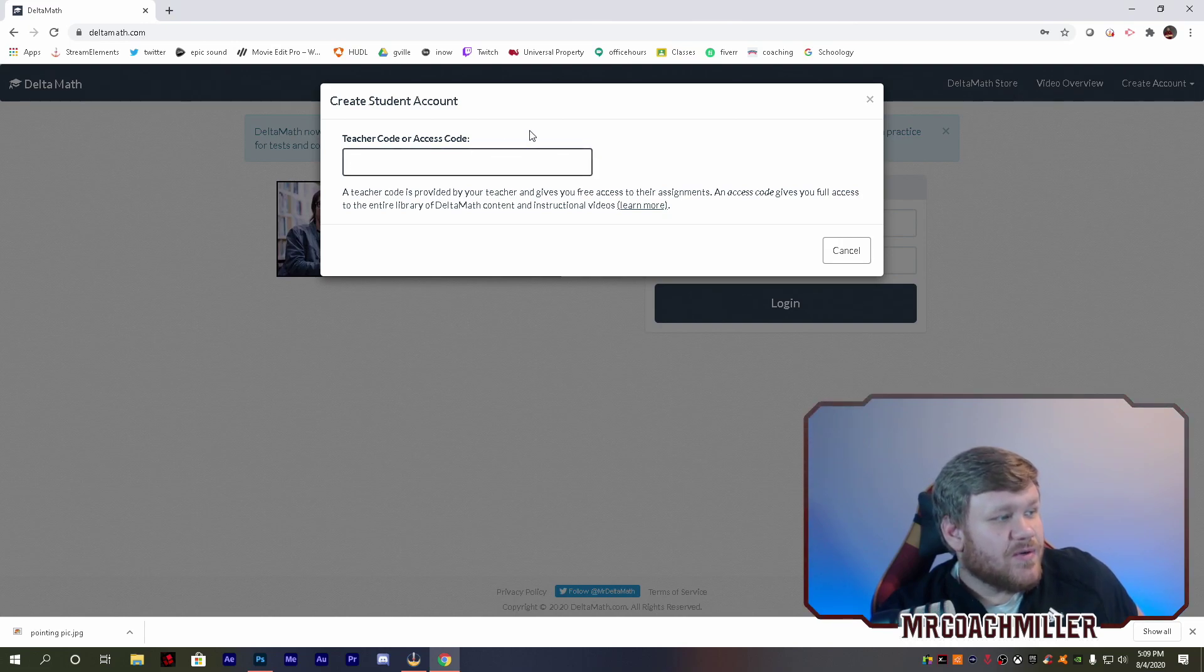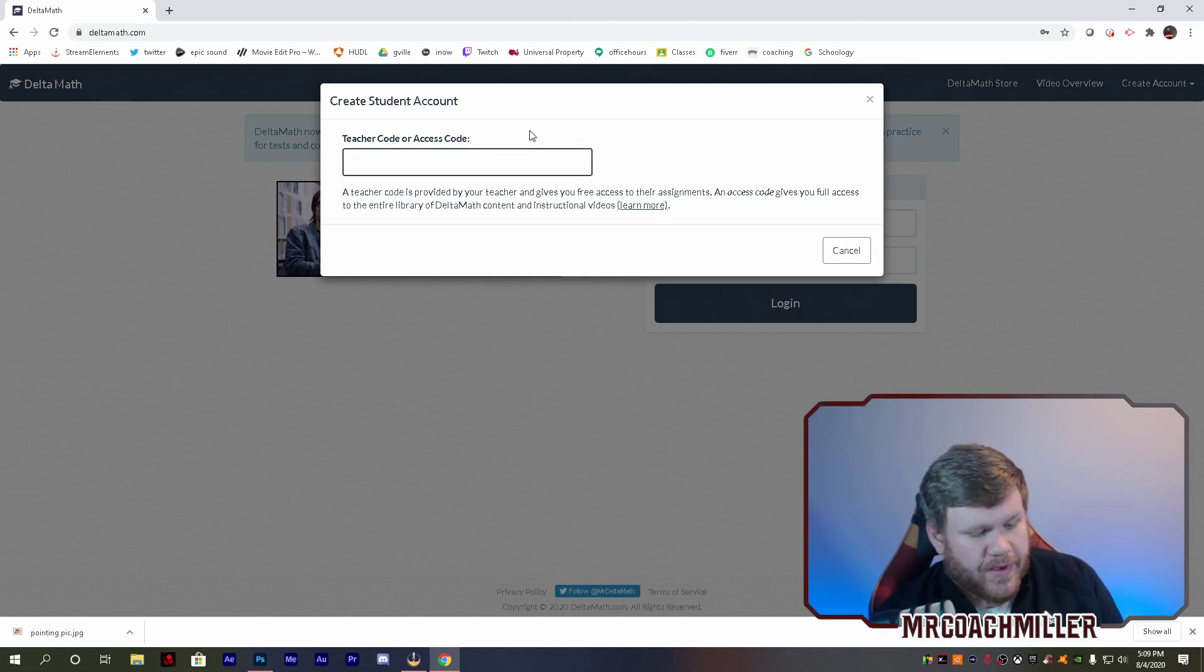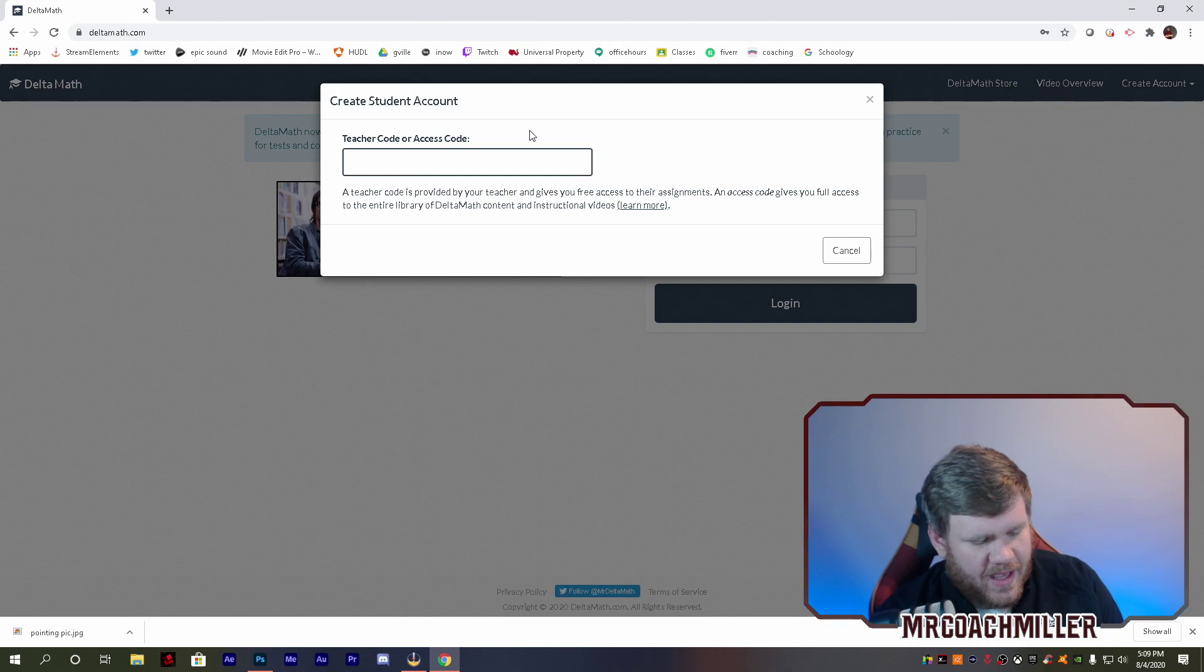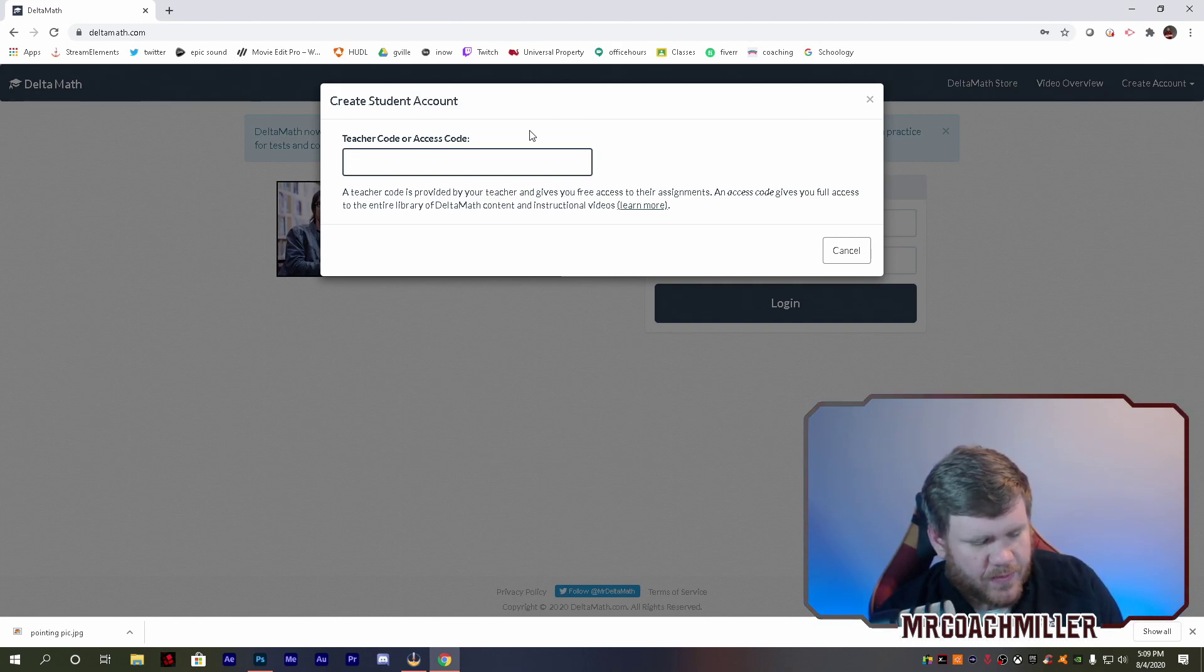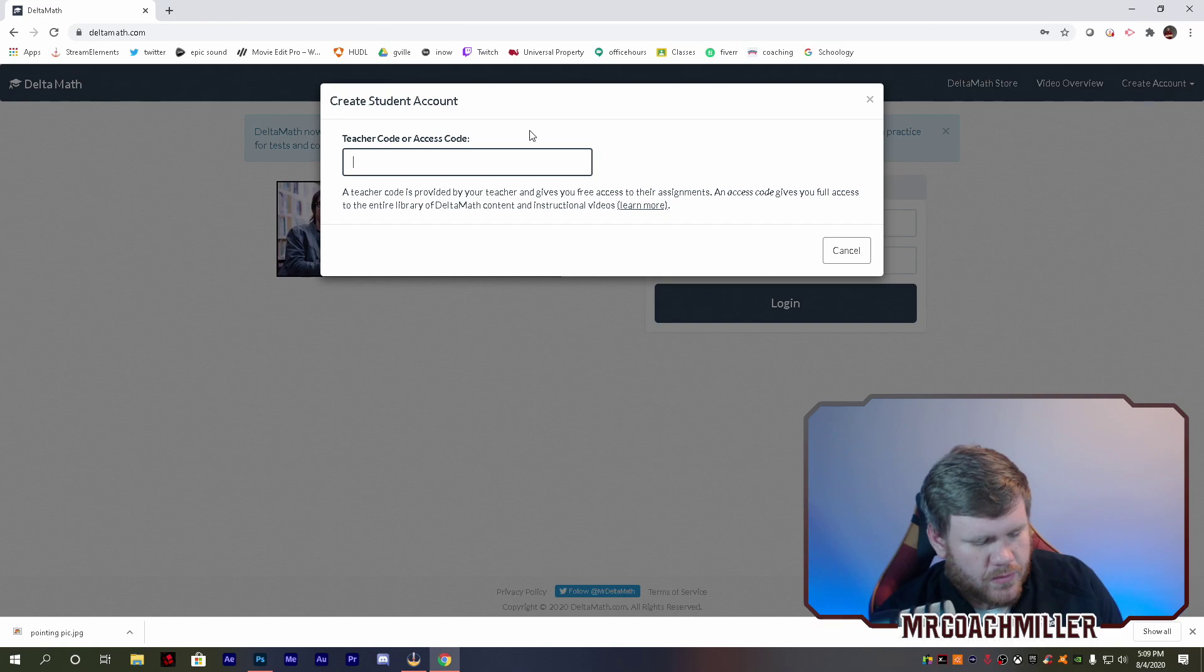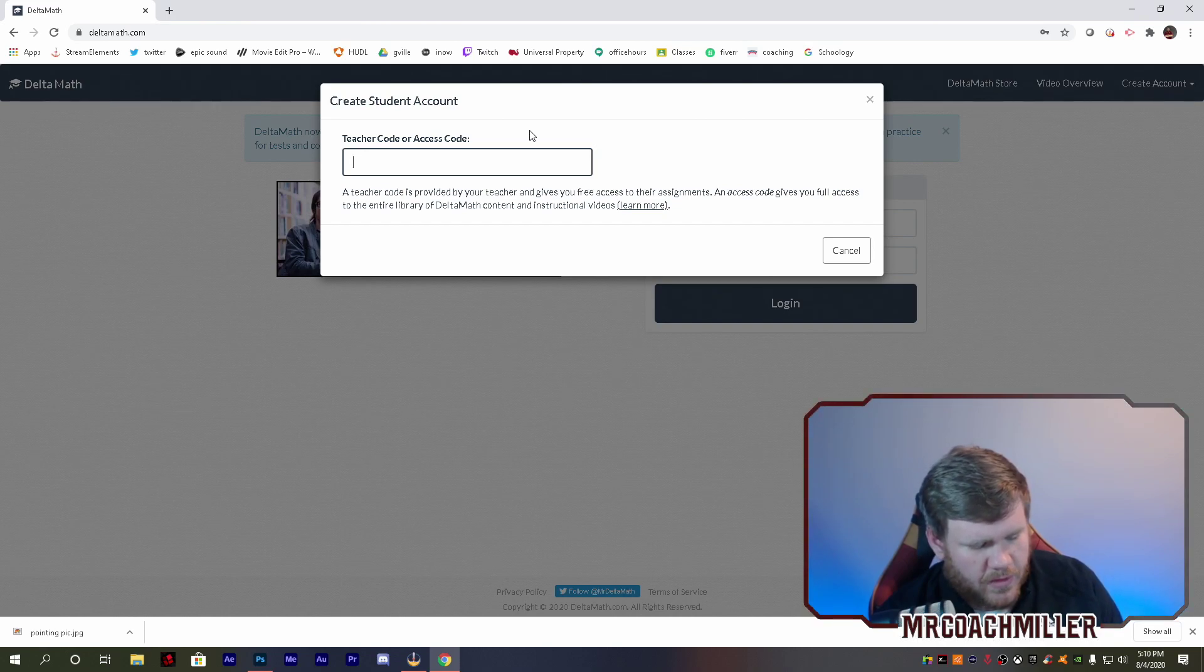Okay, the first thing it's going to ask you is your teacher code. So I made a teacher account to do these examples with. Real quick, I took a picture so I would know the code.